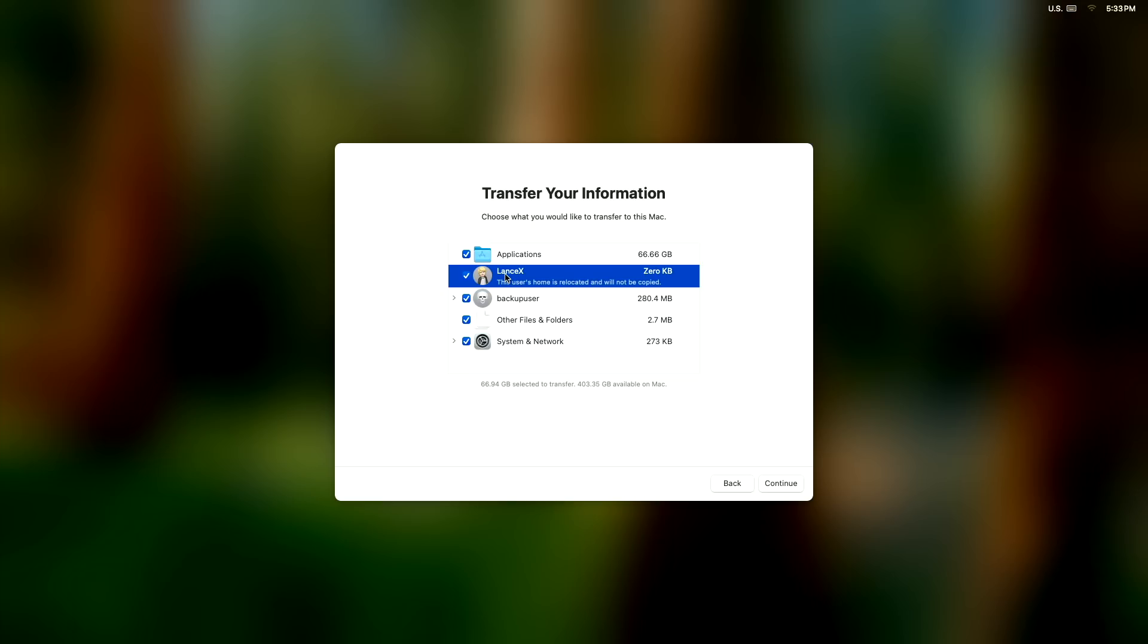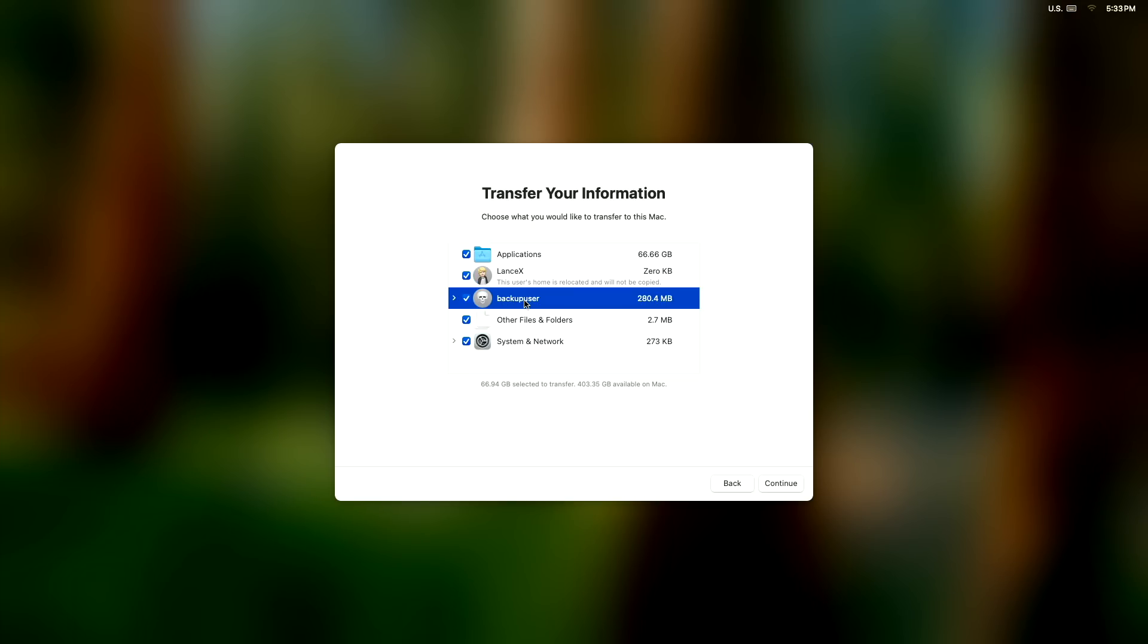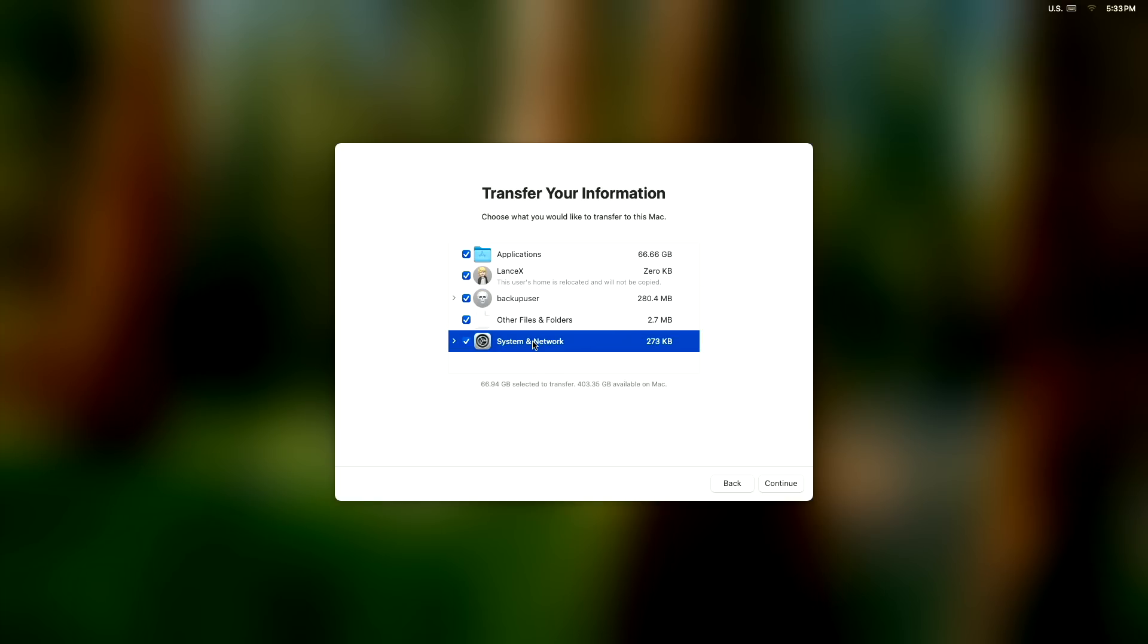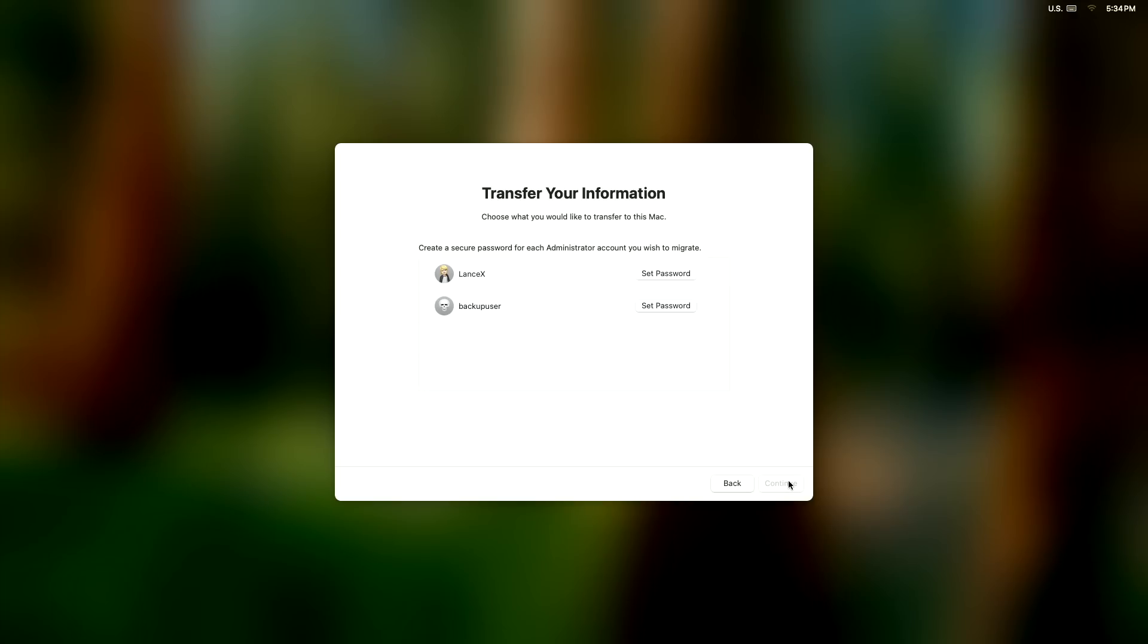So we have two users, an internal and an external, and it's not going to copy any of the external user's data. That's what we want. We're just going to plug in our external drive and we're done migrating the internal data. So we hit continue.